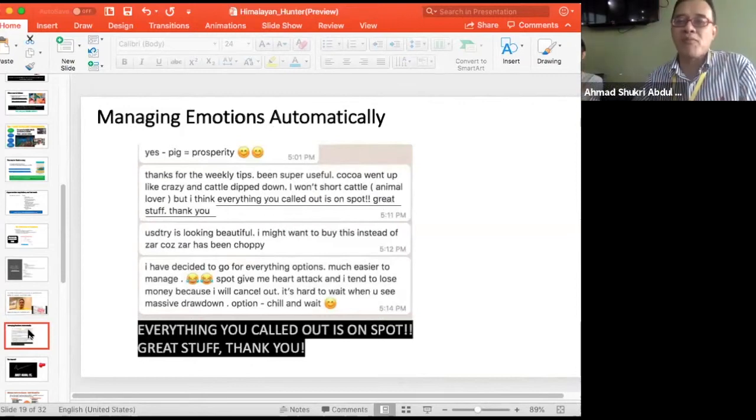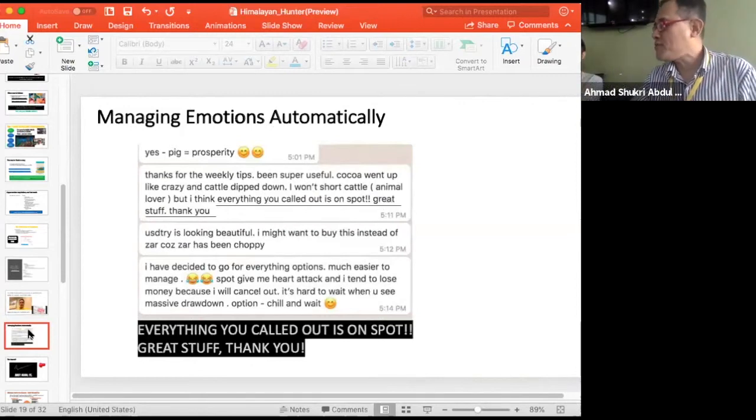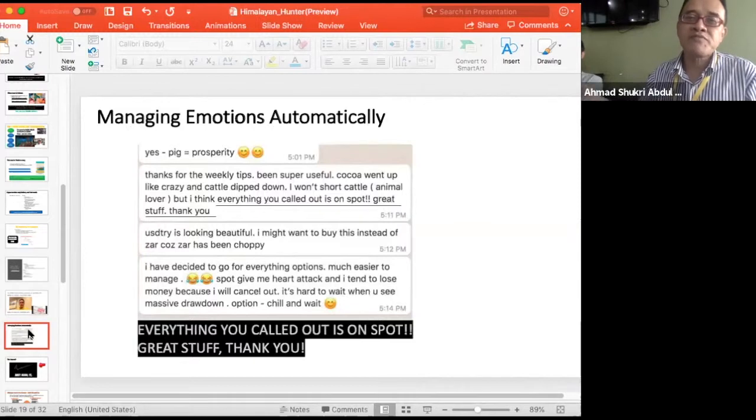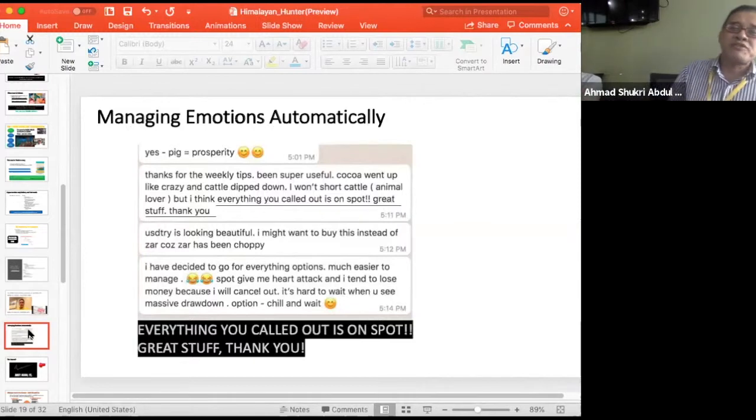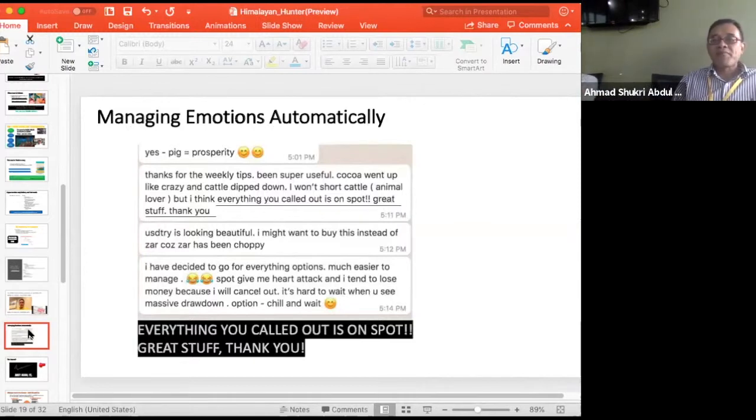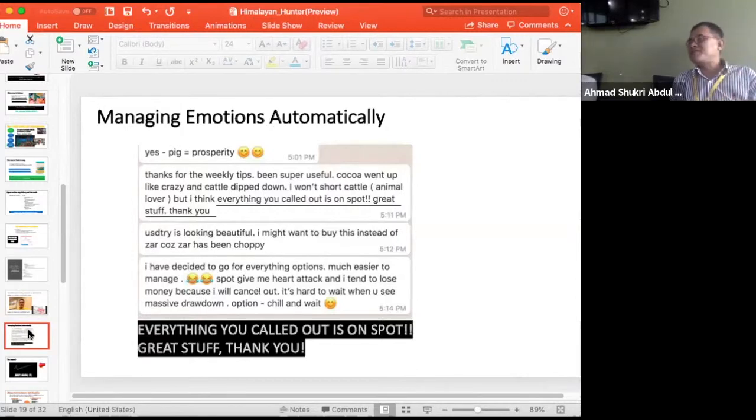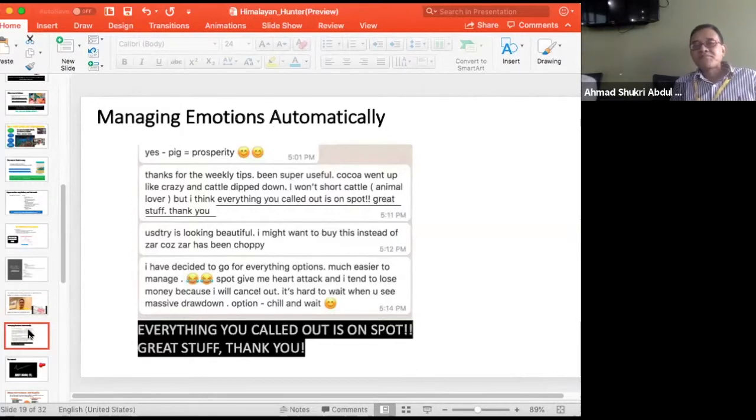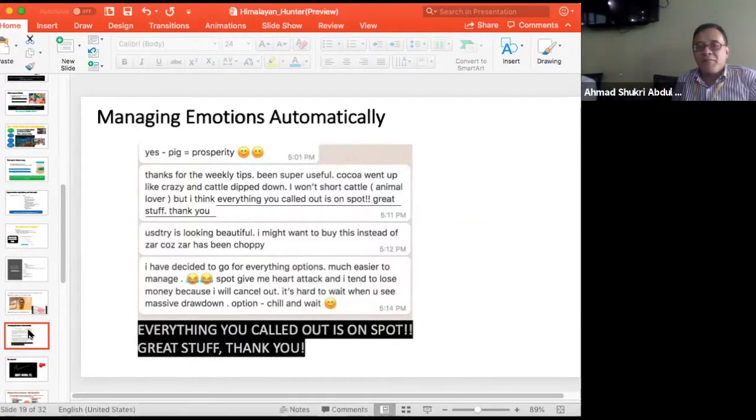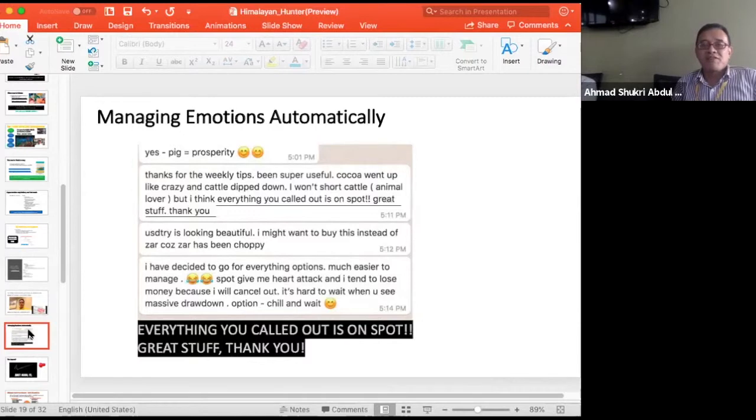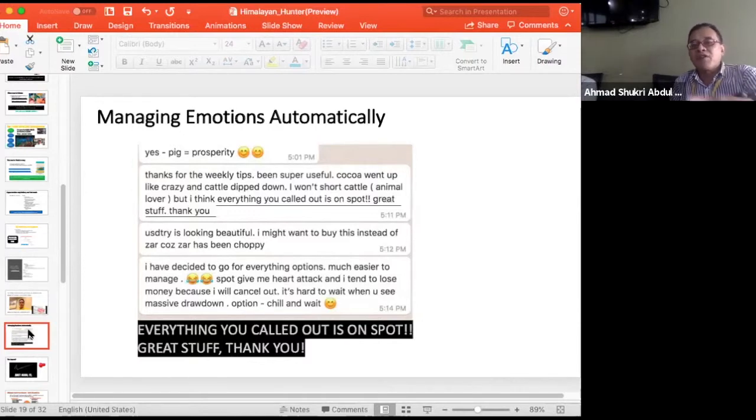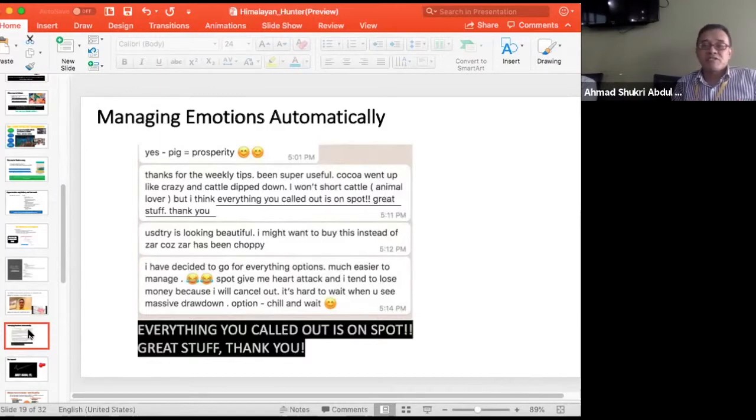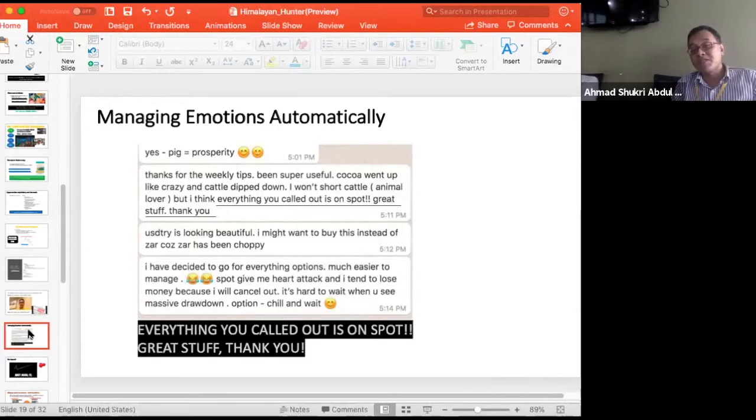So how do you remove the stop loss? Here. This is from one of our students, right? Thanks for the weekly tips, been super useful. Cocoa went like crazy, right? Cattle dipped down as I had predicted. But she didn't want to short cattle because she's an animal lover. Everything you call on is spot on. Yes it is, okay?